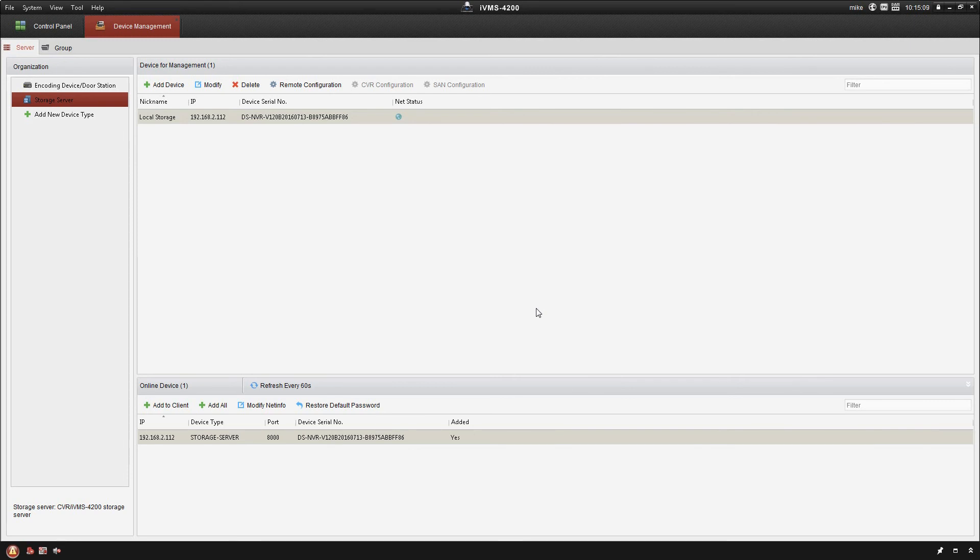That's only the start of it. Basically what we have now is the server running with the ability to record. We've now got to do things like add IP cameras, create recording schedules for them and so on. We're going to cover all that in the next few videos for the IVMS platform, so make sure you hit the subscribe button if you'd like to see those.